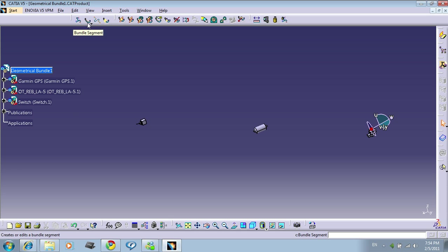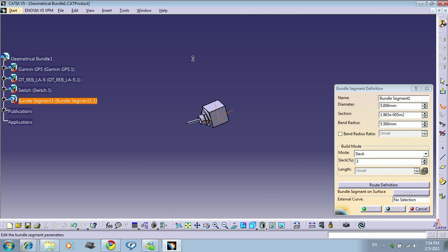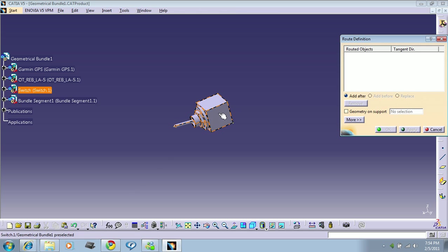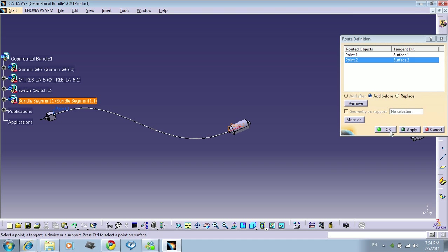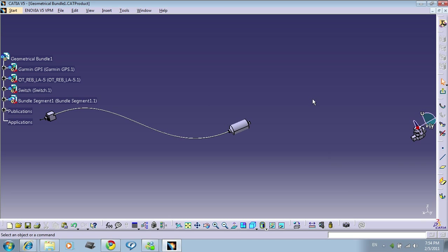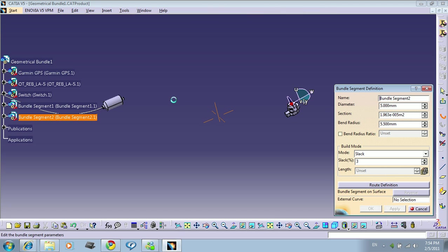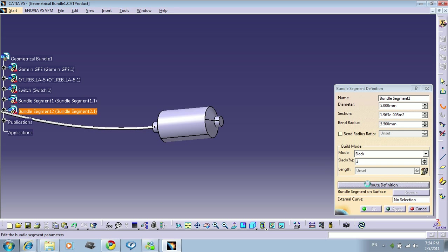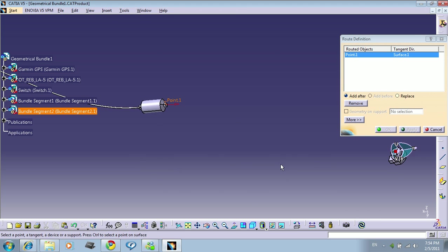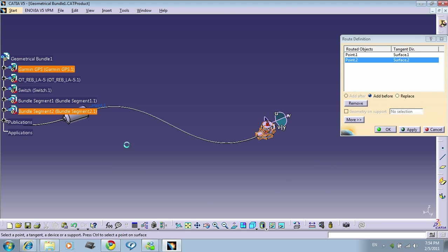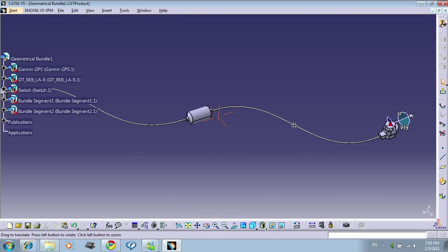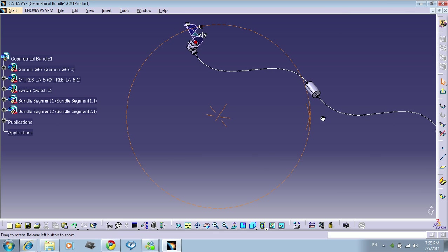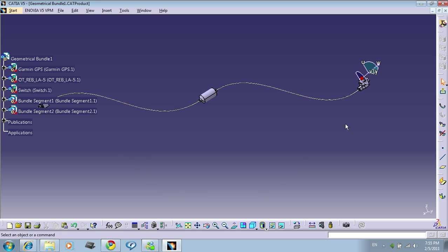So let's create a bundle segment from the switch. Oh sorry, the definition. From the switch, here, press OK, press OK, exit, press OK, press OK. And now we have our harness ready, ready to flatten.